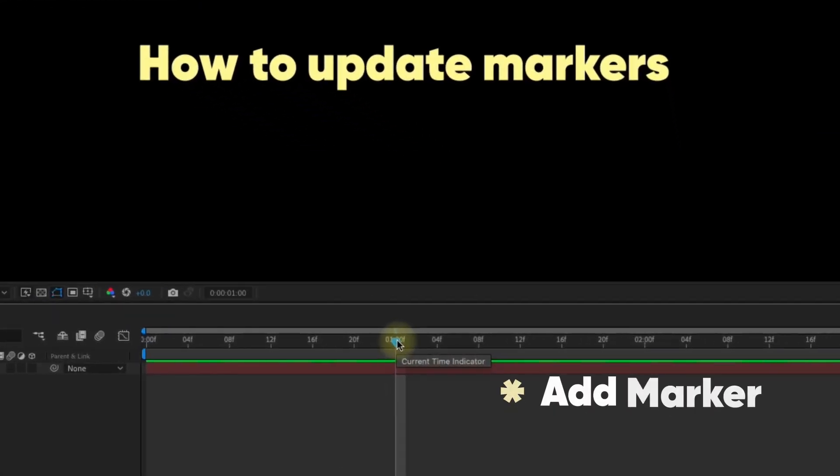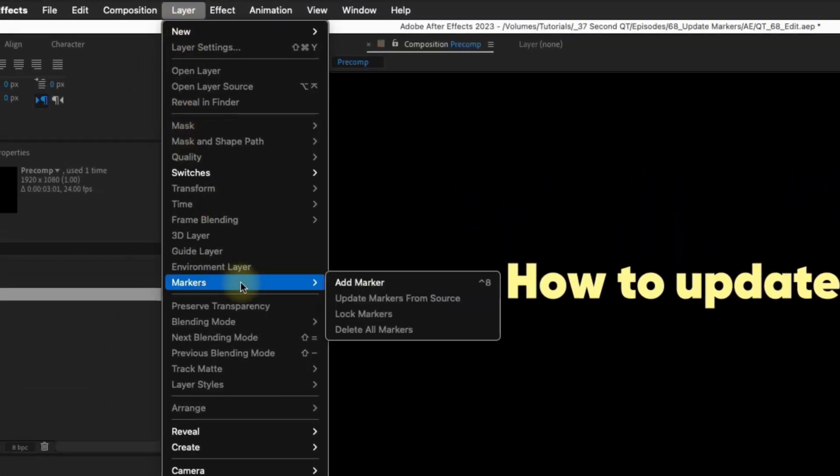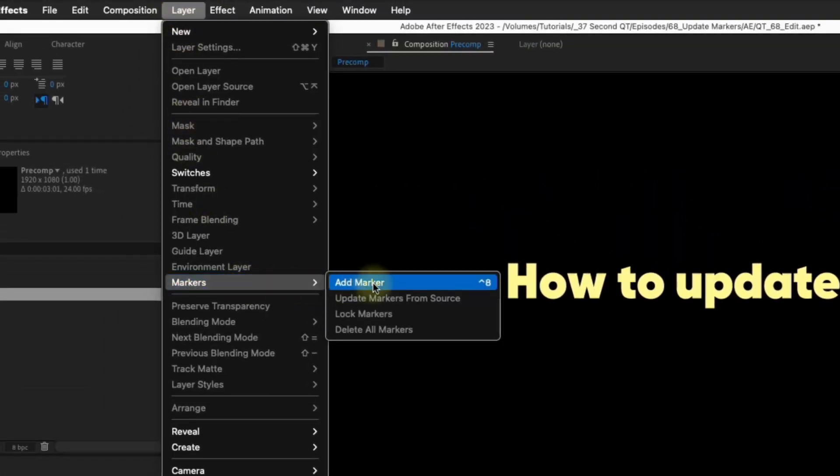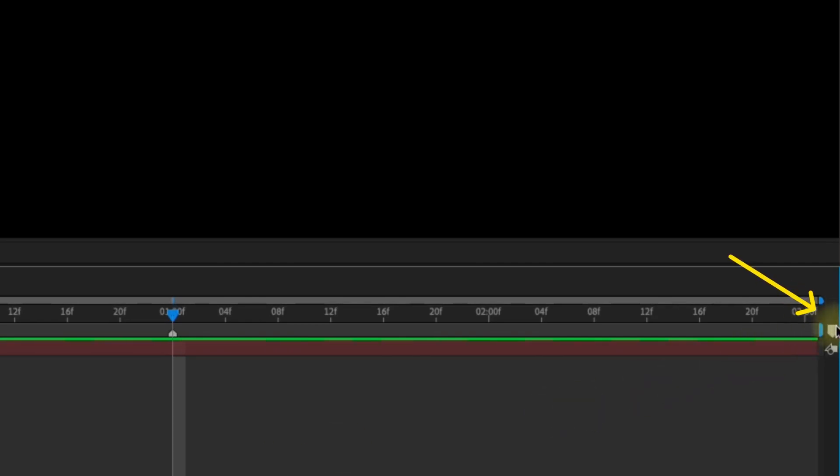Let's add a comp marker at one second using the asterisk on your number pad. You can also go to layer, markers, add marker. My preferred method is to drag a marker from the end of the timeline here.